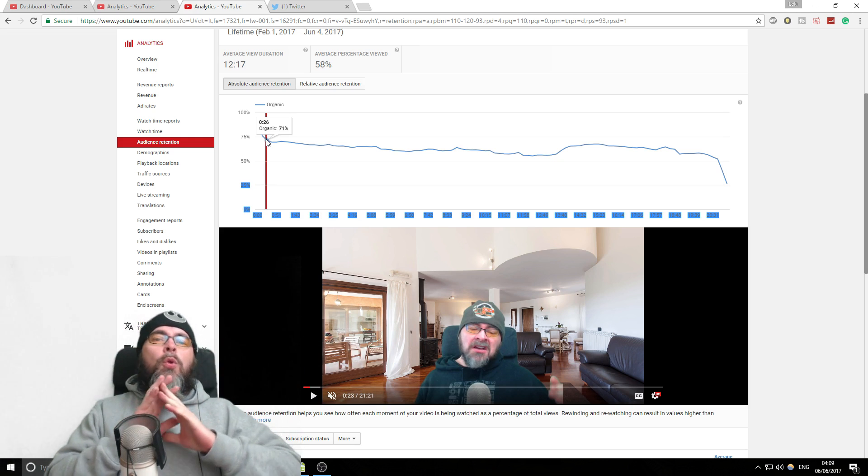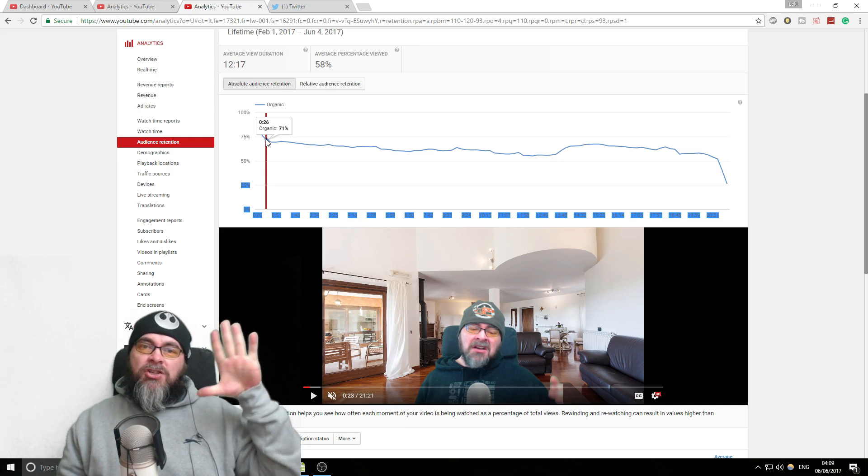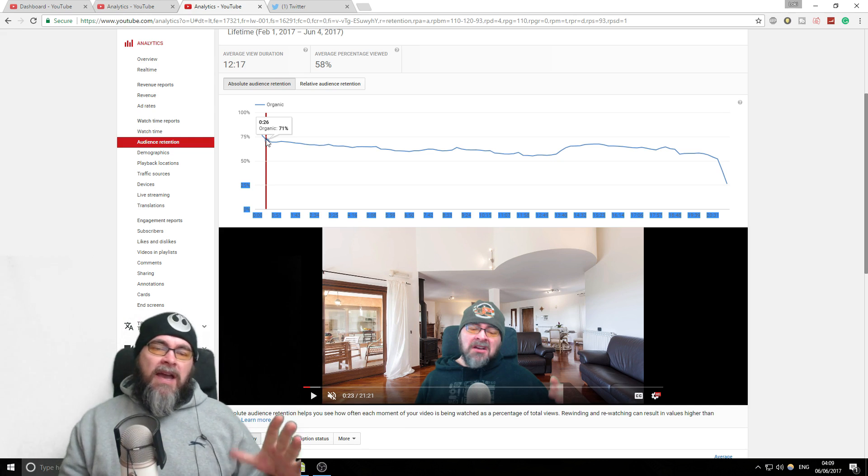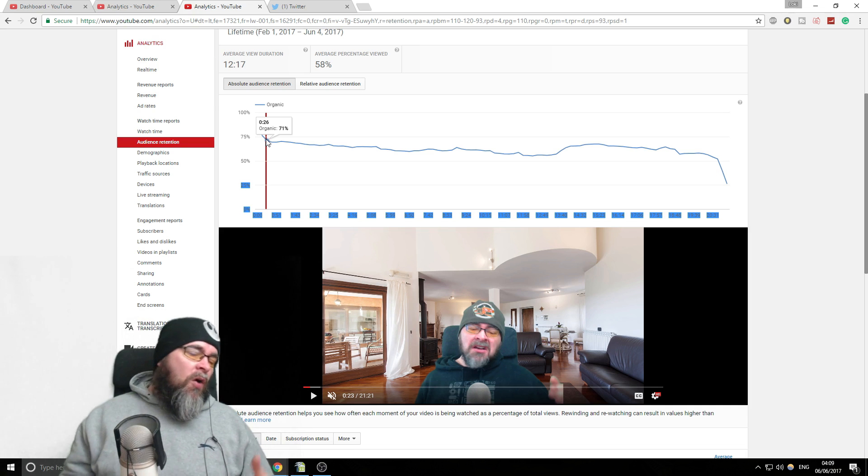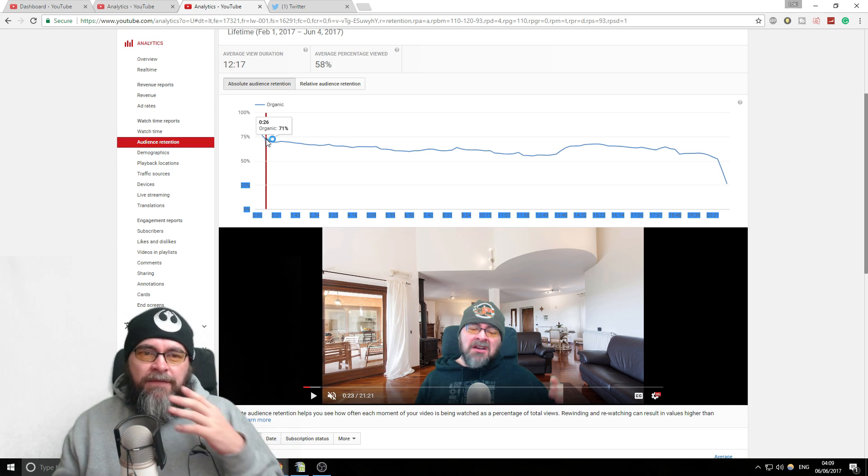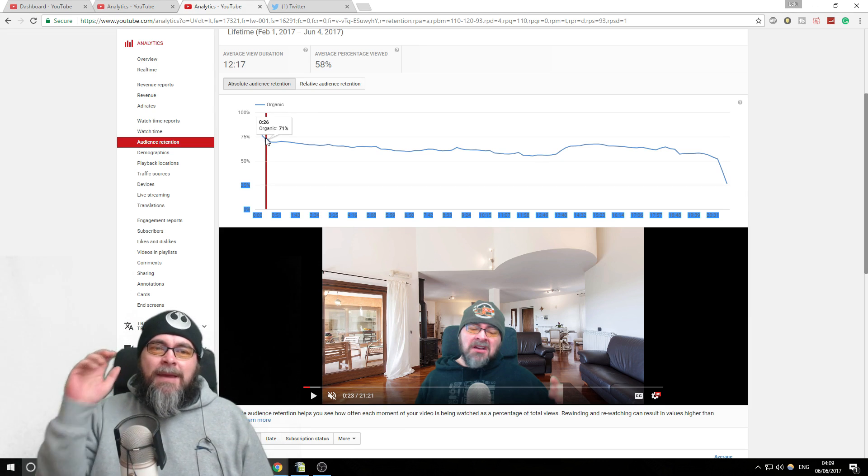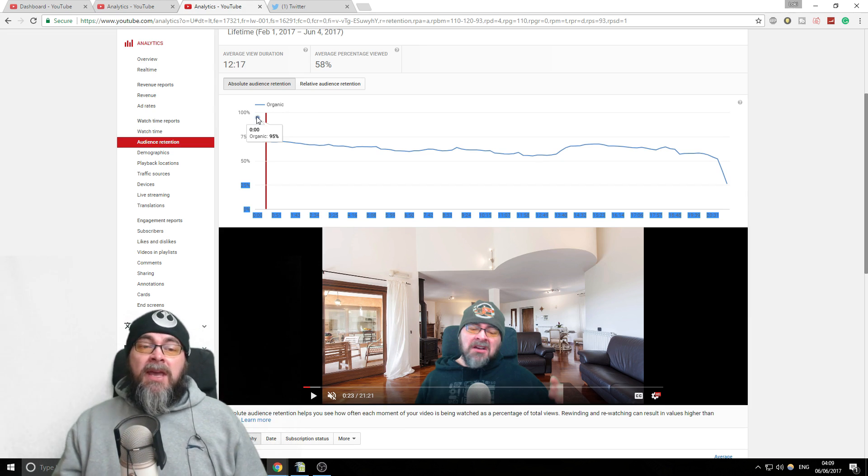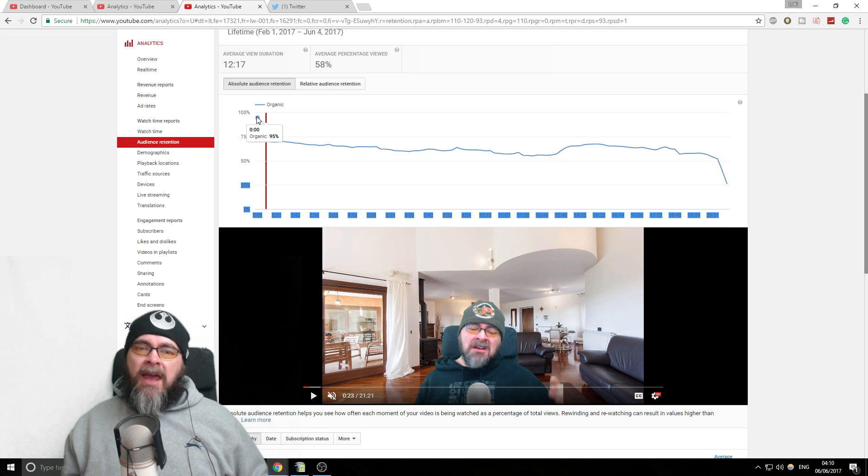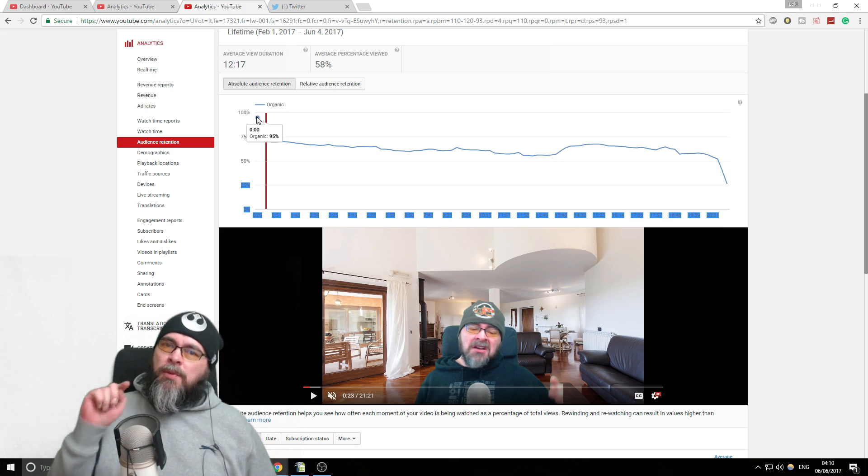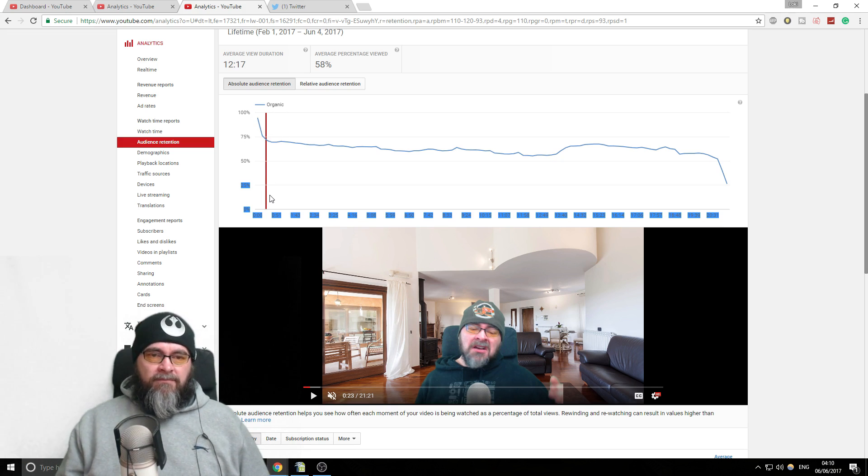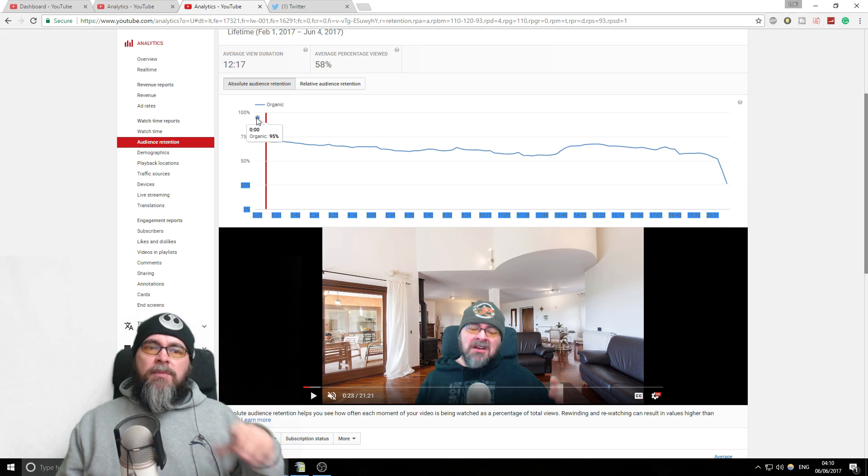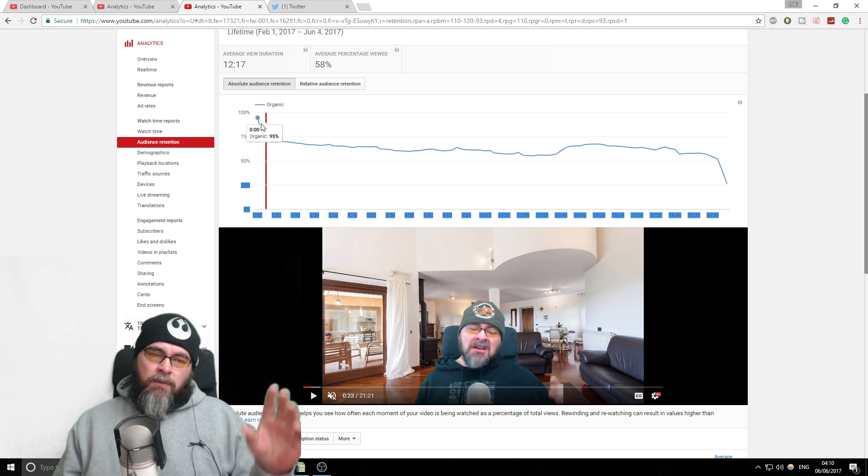You will always, always, always get quite a big drop-off at the start of the video. That could be a lot to do with people just misclicking or bots or random stuff like that. You will always see a drop-off. The big thing is to try and keep that drop-off as small as possible. If I had a clickbaity video, boobs in the thumbnail, boobs in the title, no boobs in the video, this would go straight away.